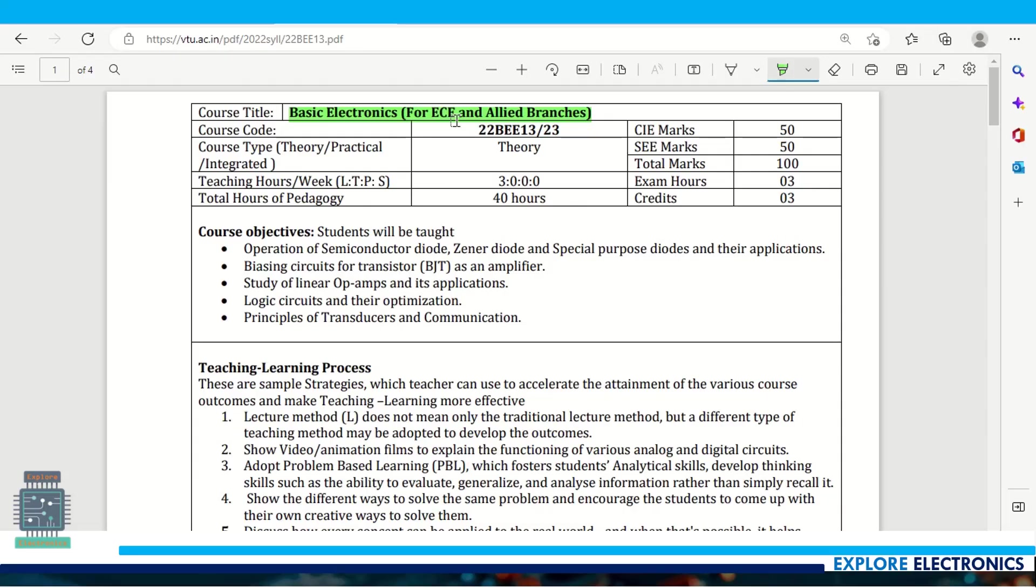This is the basic electronics syllabus released by VTU. This new syllabus is for EC and allied branches, meaning branches under electronics or electrical stream will learn this basic electronics subject.